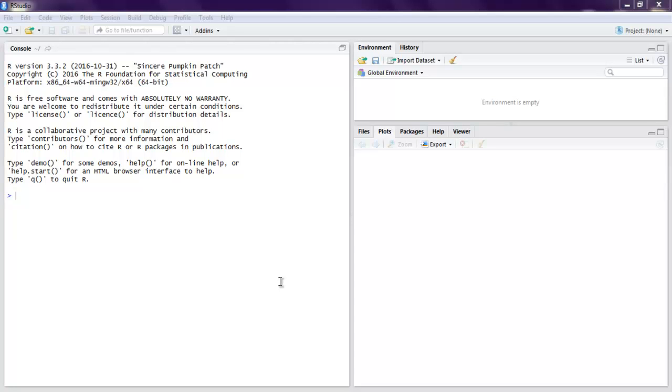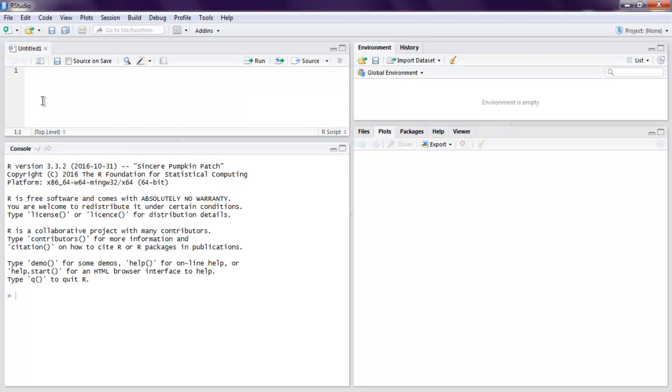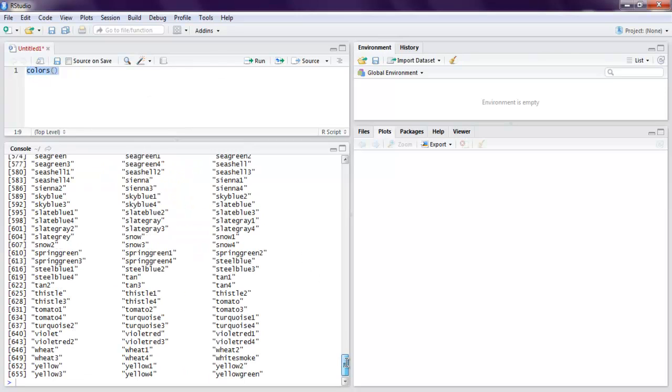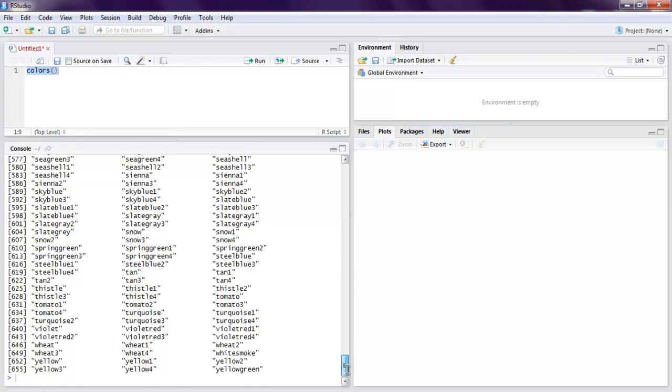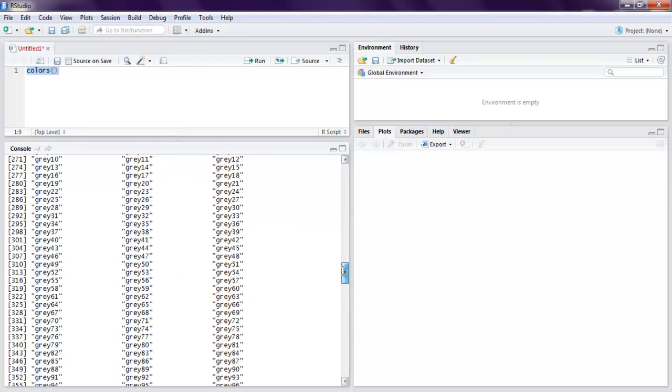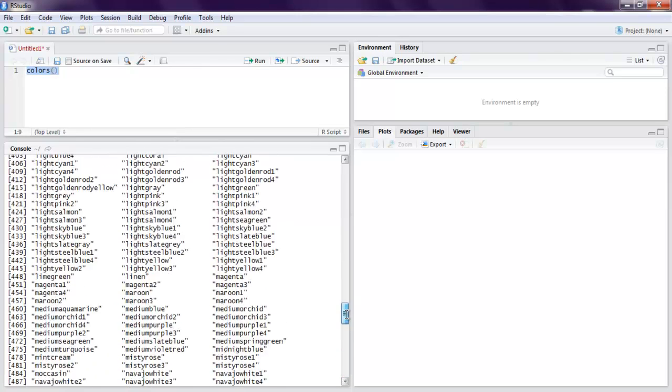In this video we are going to see how to use colors in your plots while you're manipulating data in R. So open R Studio and let's create one R script. Now here I'm going to show you how this colors method works. So let's first run this method. It will show you total 655 and more number of colors.